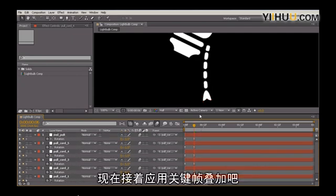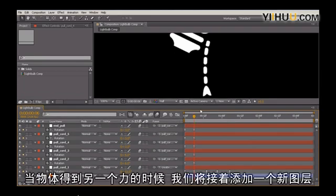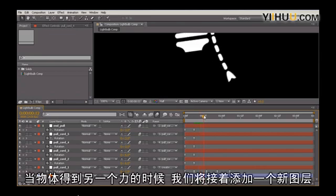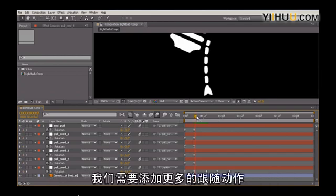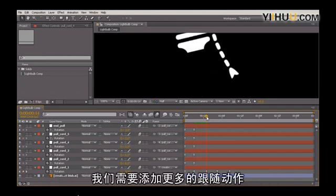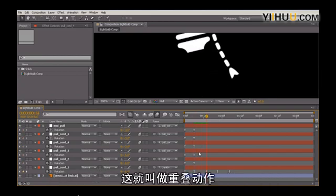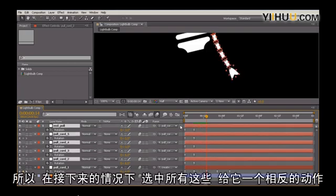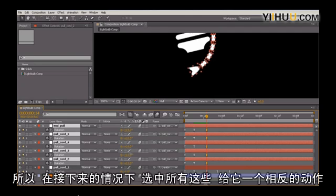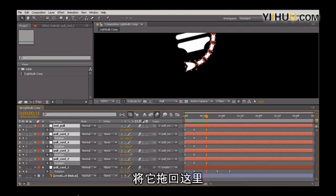And now to provide the overlapping action, we'll add another layer of follow-through when we get yet another force from our object. So when the object moves, or when the main body moves, or changes direction, we need to add in more follow-through. And this is called overlapping action. So on this next case here, I'm going to select all of these, and let's give it the opposite action.